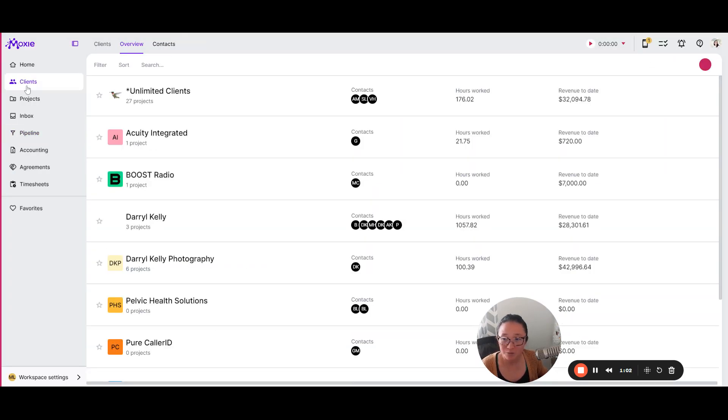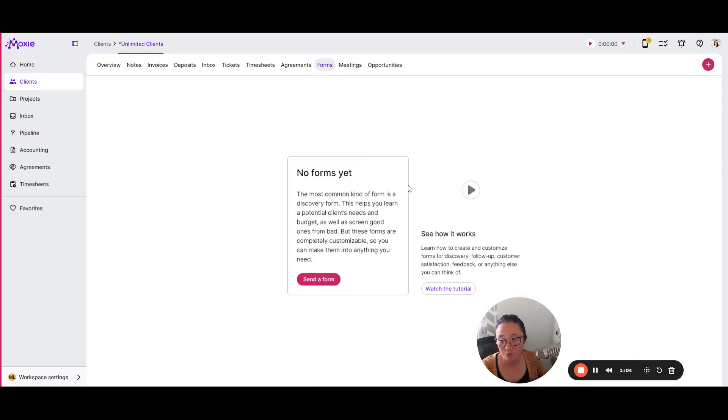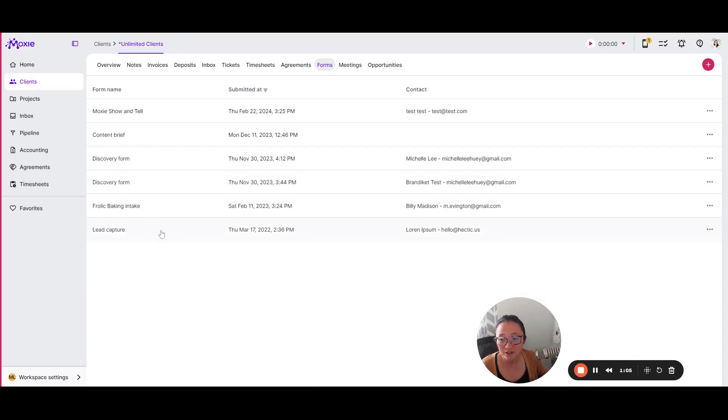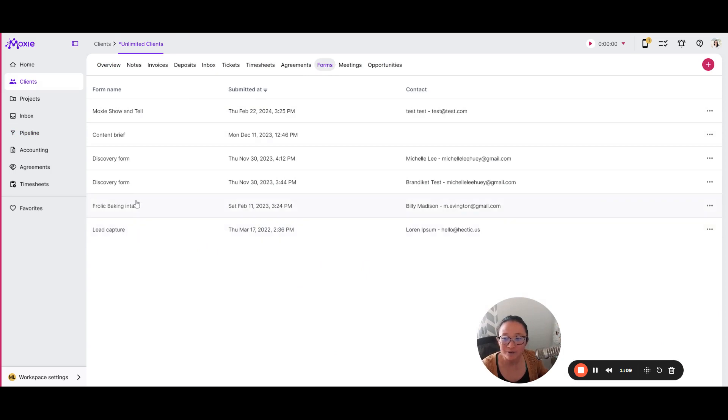Same thing with your clients. As your clients fill out forms, those forms will stay connected with your clients. So you'll never have to try to remember,